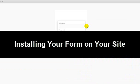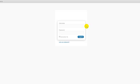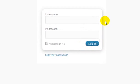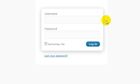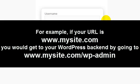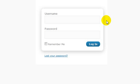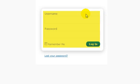Installing your form on your site. Once you have copied that bit of code, you are ready to install your opt-in form on your website. Log into your WordPress backend by adding /wp-admin to the end of your URL. For example, if your URL is www.mysite.com, you would get to your WordPress backend by going to www.mysite.com/wp-admin. You can then log in with your username and password.